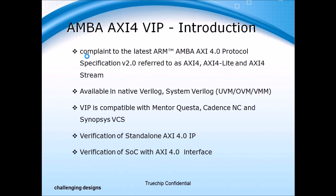Truechip's AXI4 VIP is compliant to ARM's AXI protocol specification and is compatible across all simulators. It can also be used in a standalone or SoC environment. The VIP is very easy to use wherein users simply integrate their DUT in our ready-made verification environment.